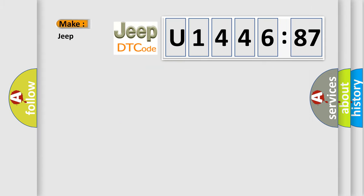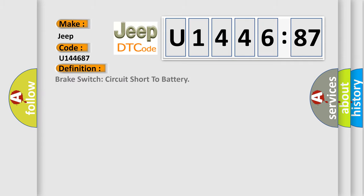So, what does the diagnostic trouble code U144687 interpret specifically for Jeep car manufacturers? The basic definition is: Brake switch circuit short to battery.